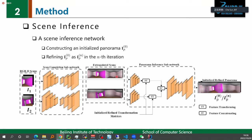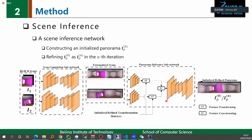We designed a scene inference network to construct an initialized panorama and also refine it in each iteration. The inputs include RGBD scans and the transformation matrix. We first extrapolate input scans in a scan extrapolation subnetwork and transform the extrapolated scans to a single panorama in a panorama inference subnetwork. In this process, we perform feature transformation (IFT) at feature levels based on the initialized or refined transformation matrix. We calculate the initialized transformation matrix using an existing method, HybridRIP, and refine them in reinforcement learning.